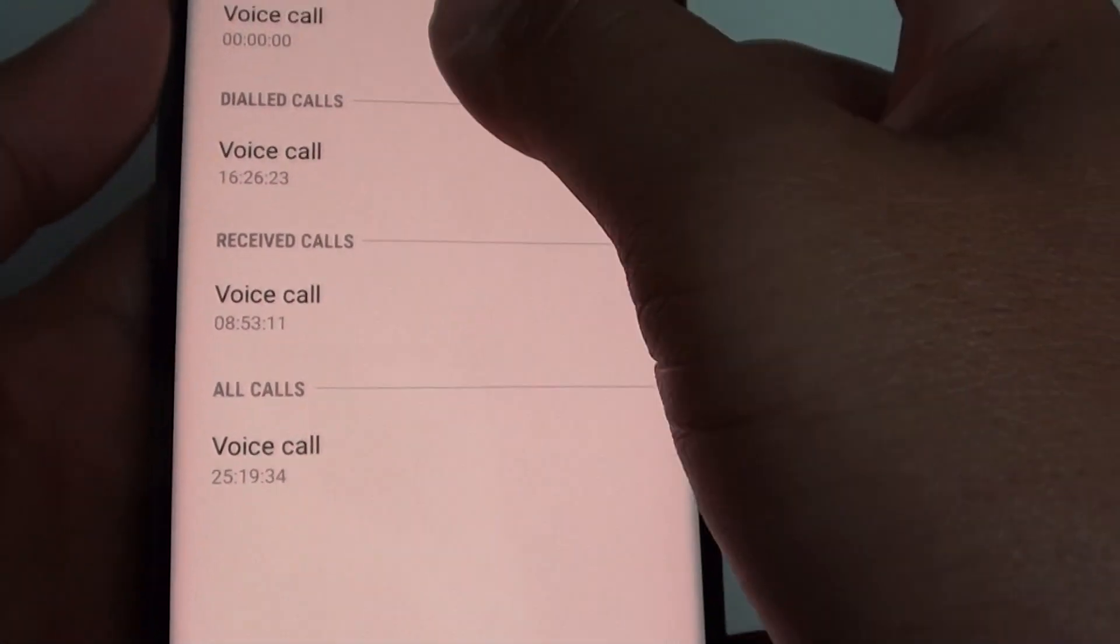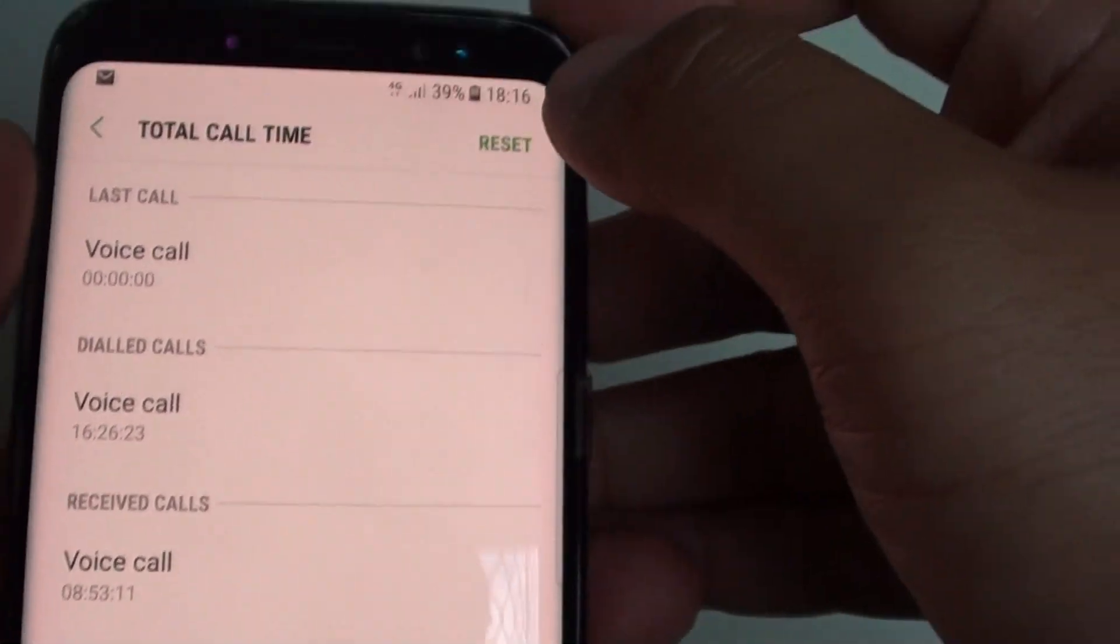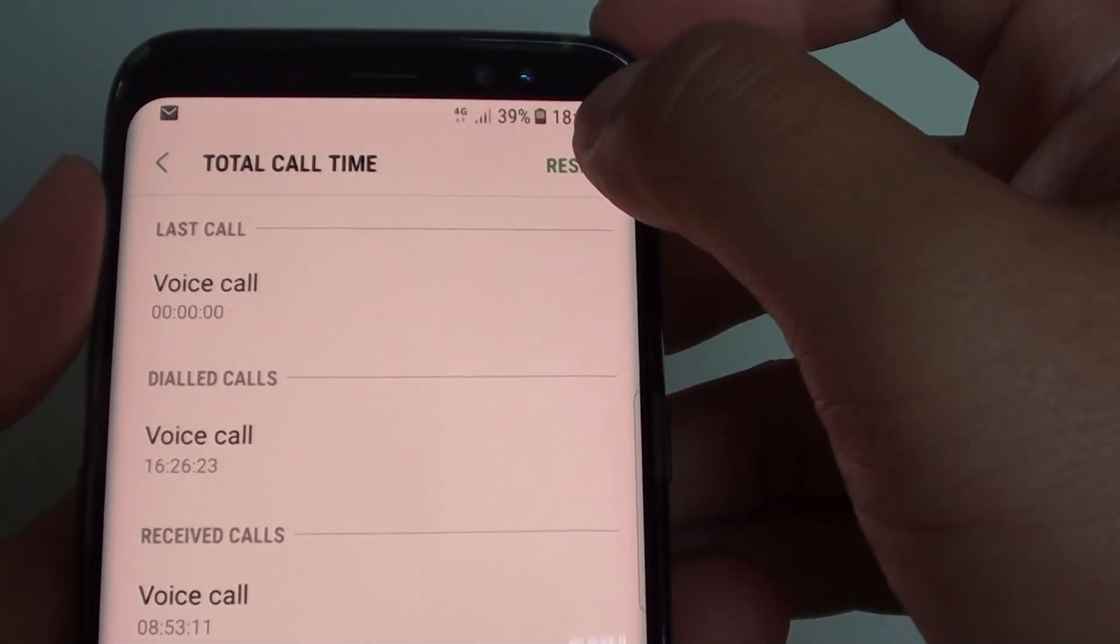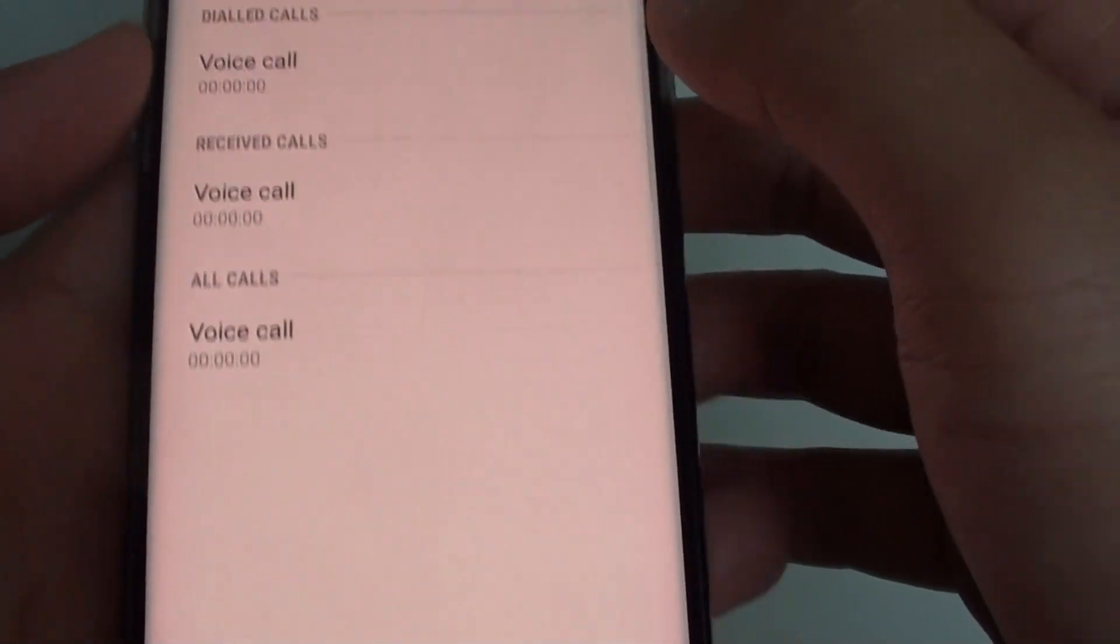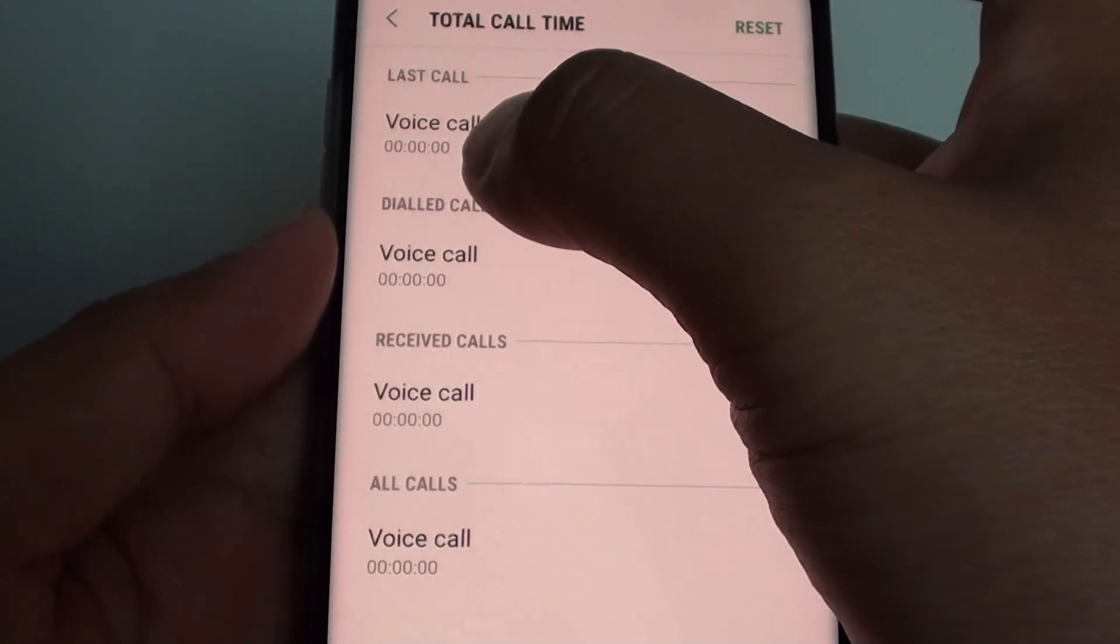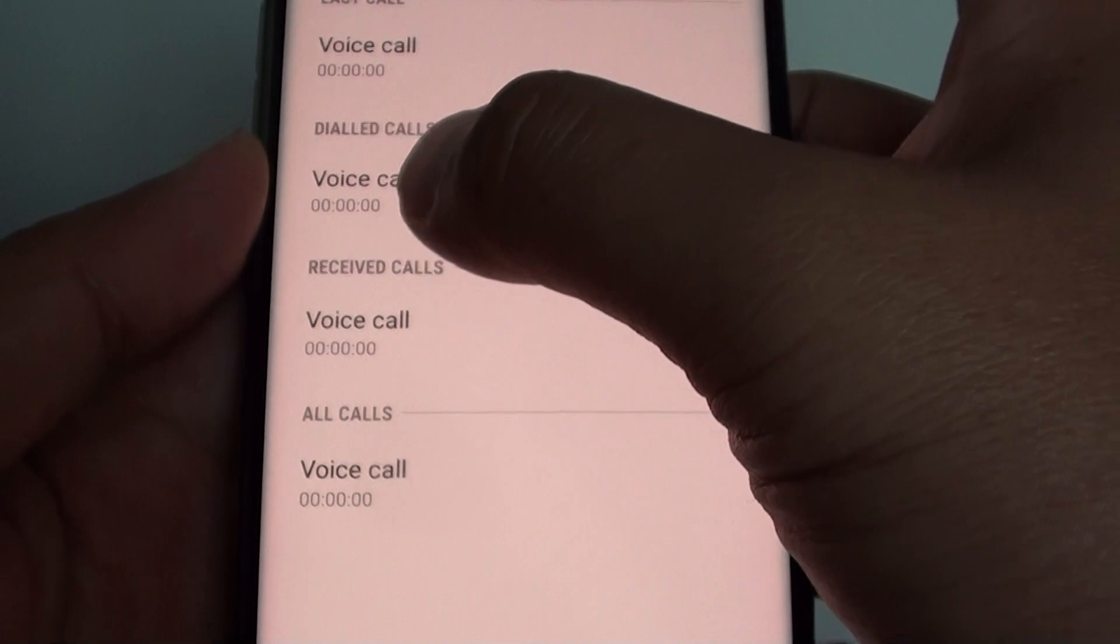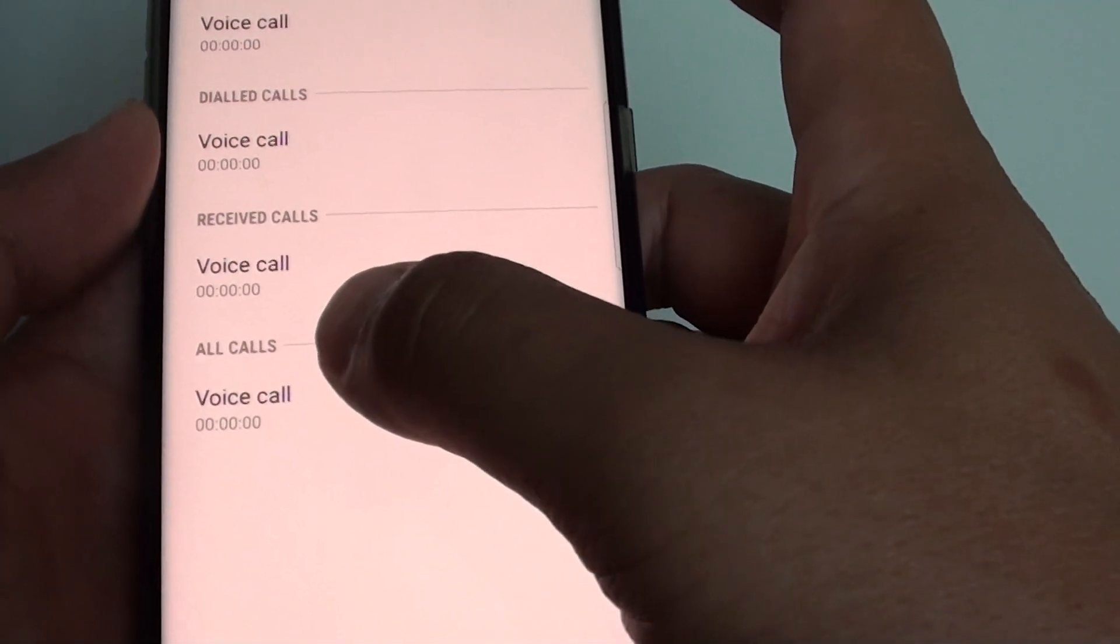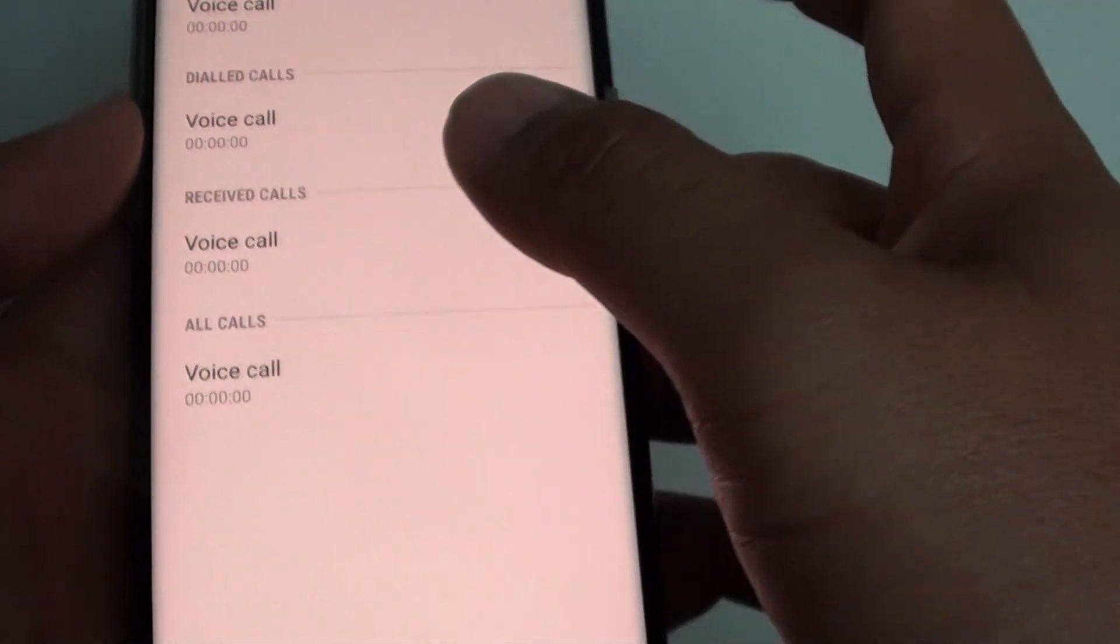You can also reset this statistic by tapping on the reset button at the top corner, like so. And all this data is now reset back to zero, and it will start to record again as soon as you are making or receiving a call.